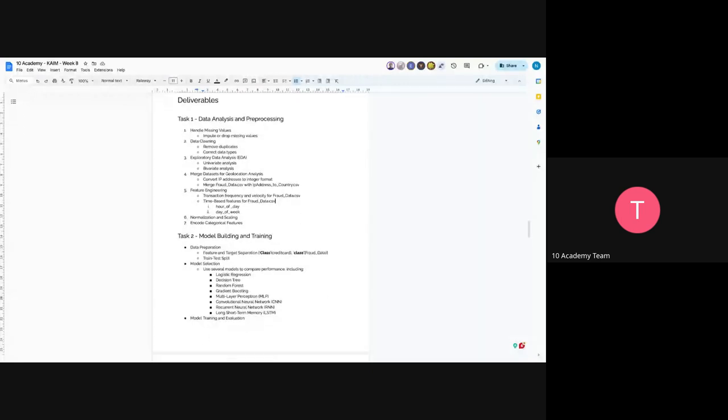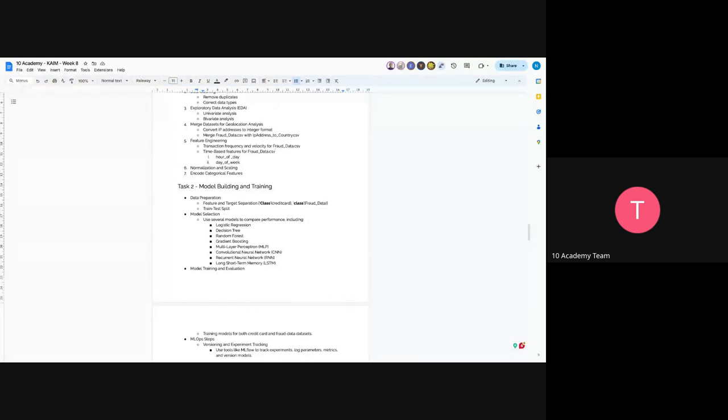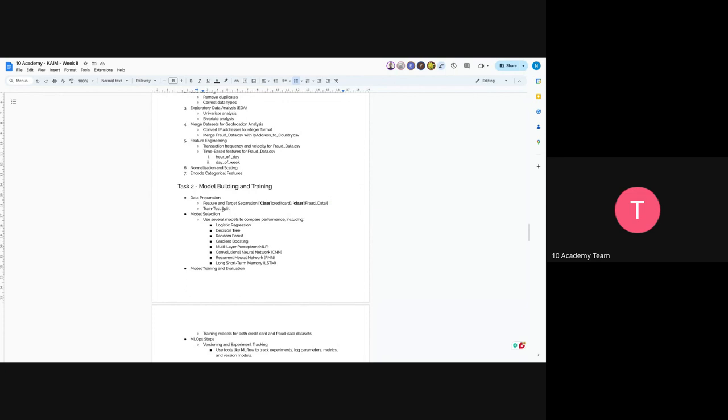And for Task 2, model building and training. The first thing is to prepare your data, which means feature and target separation. So class, the one that starts with capital C, and class, the letter starts with a small C, that's just a difference. These are the target variables. Now you will do train-test split. Make sure to do your splitting before, in the data preprocessing part. Do it in a separate way now, because you will give just your model the whole training set while training. Don't do the training in the split, just do it before.